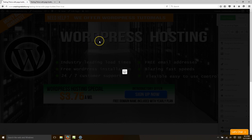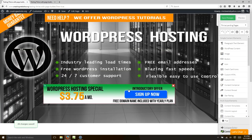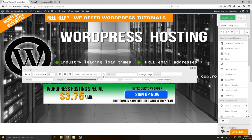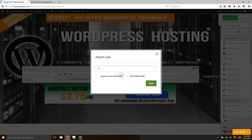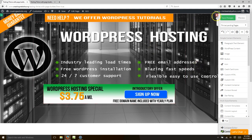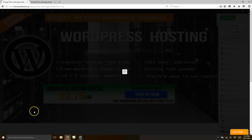It's coming along. We've got our image at the top and our image on the bottom. You can make it clickable — if you want them to click and go somewhere, you just click this link here, then type in where you want them to go, say www.creatingwebsite.org, and hit save. Now you have a clickable link.